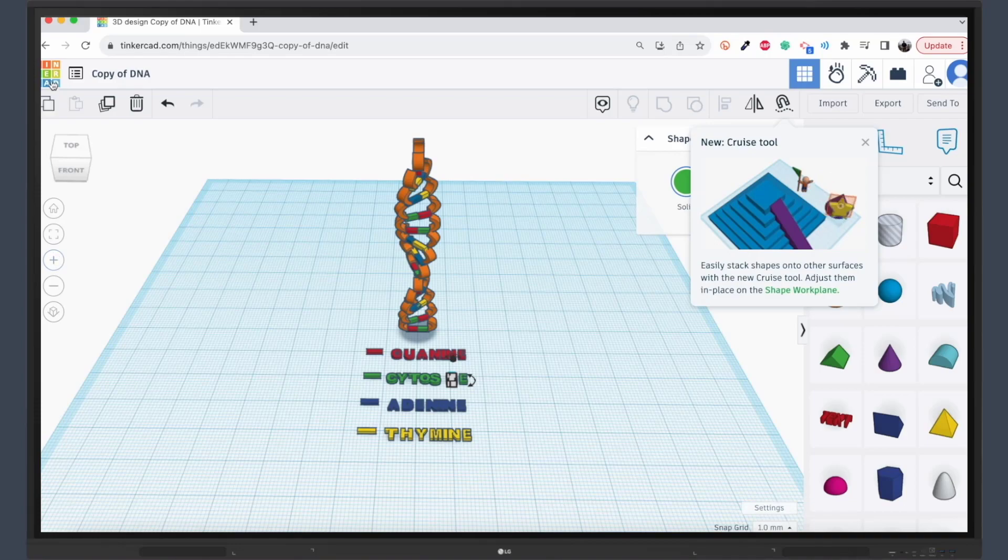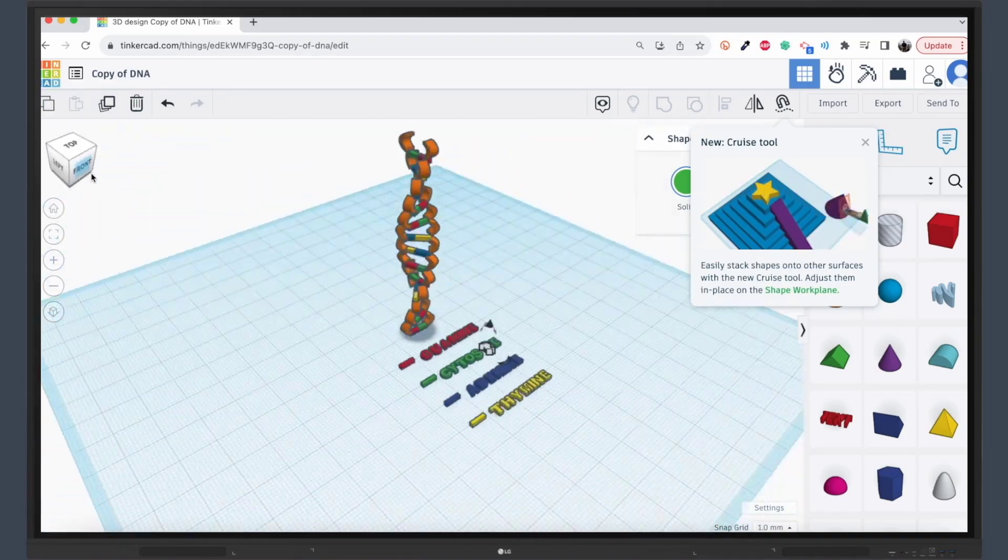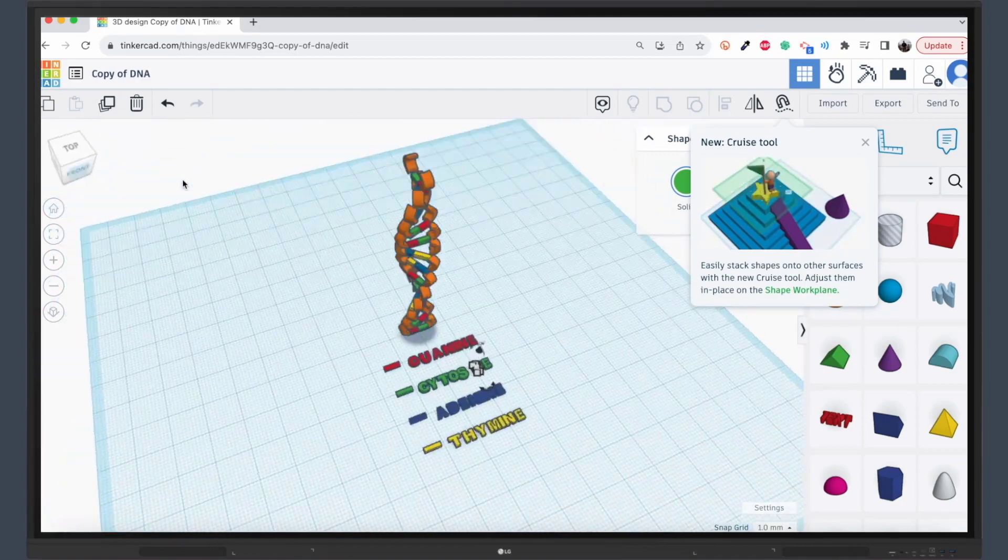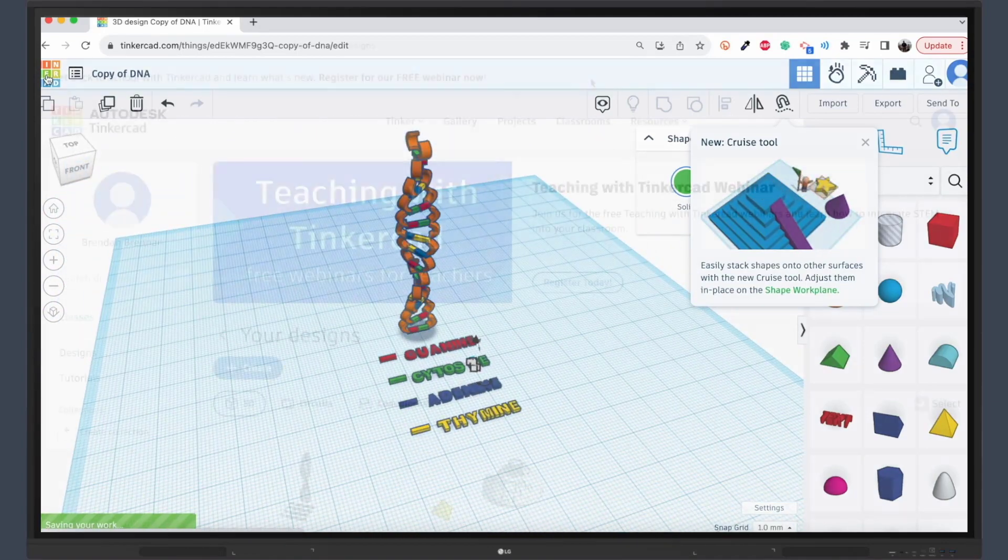Students can explore a wide range of pre-made 3D models to learn about various subjects, or they can unleash their creativity by designing their own models from scratch.